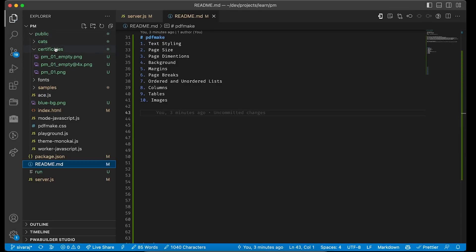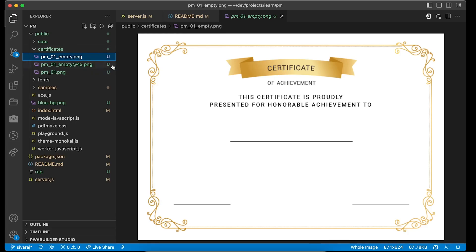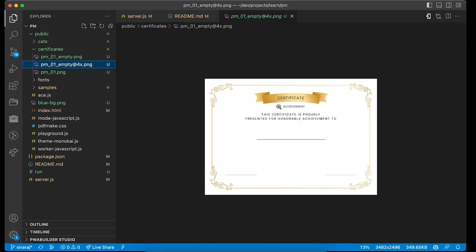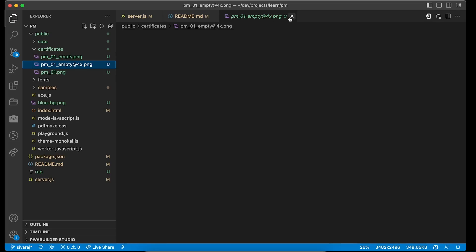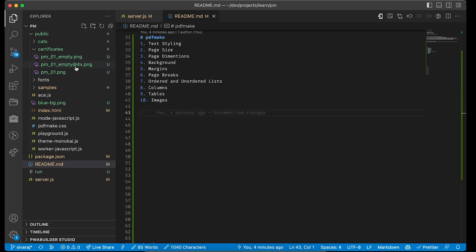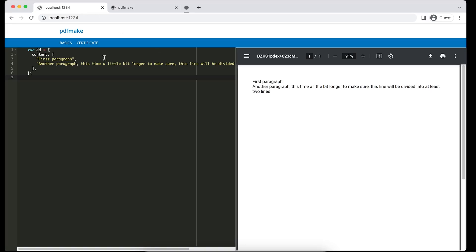I exported and kept the files in the public/certificates folder. The default copy is the sample with all content, and another will be the empty version. I also exported a 4x dimension version — this will help give better quality if they want to take a printout, or even if we zoom in, the background image will not break at the printable size. You can feel free to increase the quality and number of pixels. When exporting 4x, keep the naming readable — it will be four times the original image dimensions.